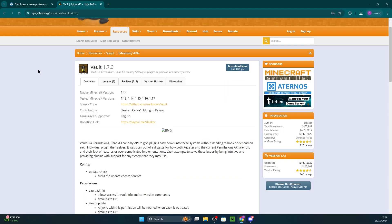Vault is a crucial plugin because it acts as a universal interface for various server features like permissions, chat, and economy systems. Plugins like EssentialsX, Lockperms, Economy, Grief Prevention, and many more use Vault.